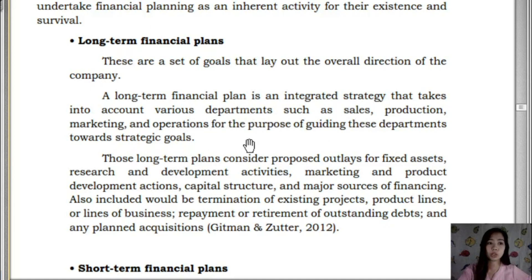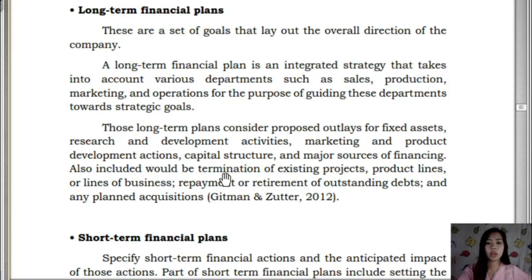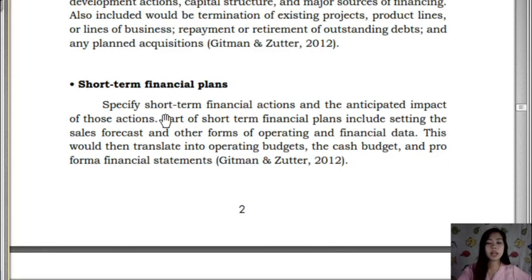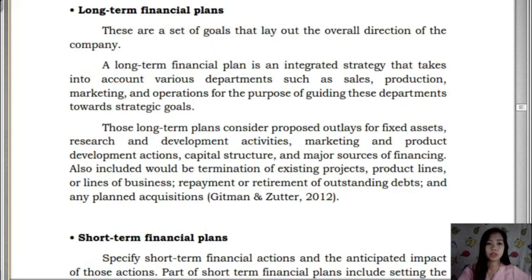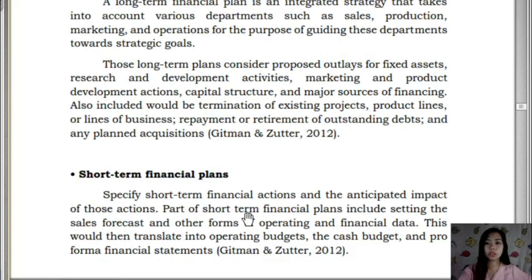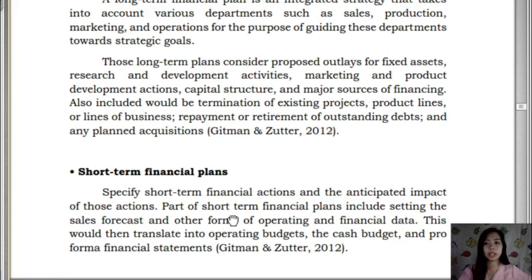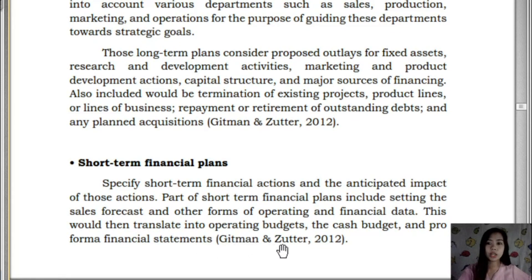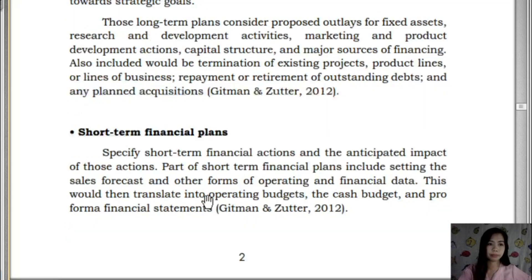All functional divisions such as sales, production, and marketing have strategies to achieve long-term plans. Short-term financial plans specify financial actions and their anticipated impact on long-term plans. Every short-term plan must contribute to achieving long-term financial goals. They include the sales forecast and other operating and financial data, translating into operating budgets, cash budgets, and pro forma financial statements.